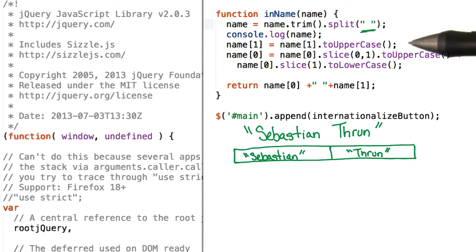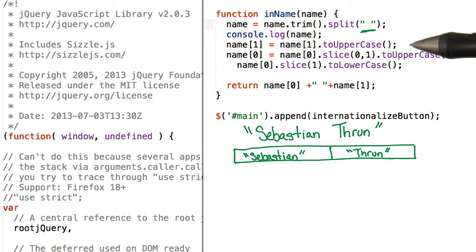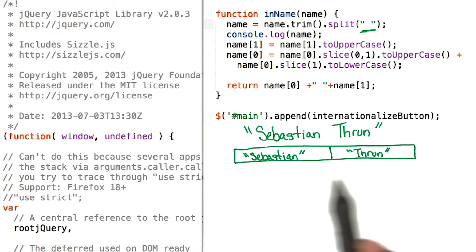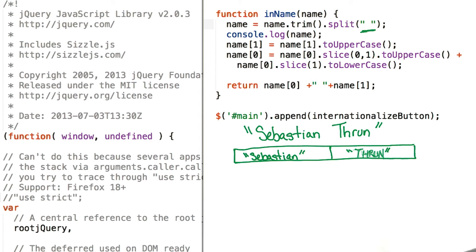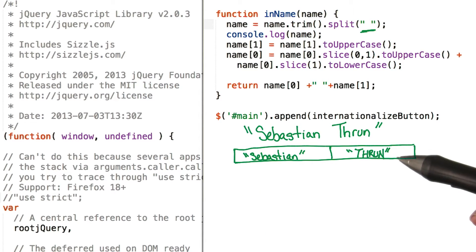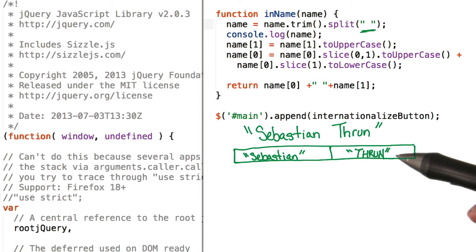This next line, name1 equals name1 to uppercase, changes our last name to totally uppercase. So in this array down here, we have name0 and we have name1, which has been turned into totally uppercase.